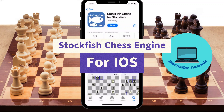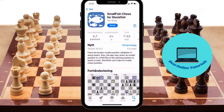Hello and welcome to another chess video from Best Online Tutorials. In today's video, I have a really good one — I'm going to teach you how you can download and use Stockfish for iOS. Make sure you watch the video to the end so you don't miss any details.